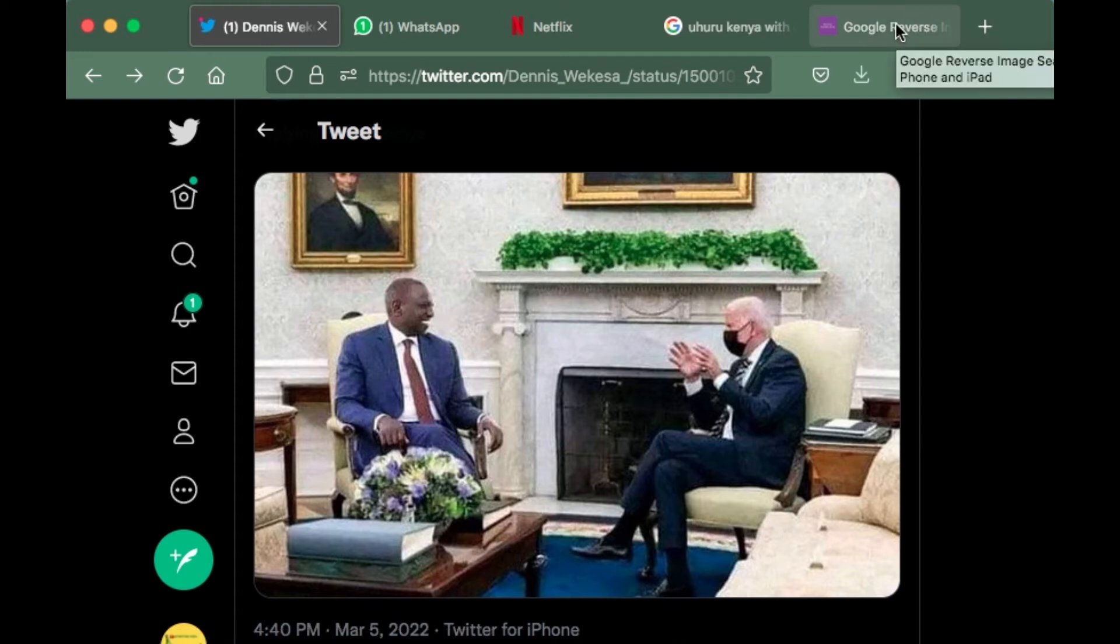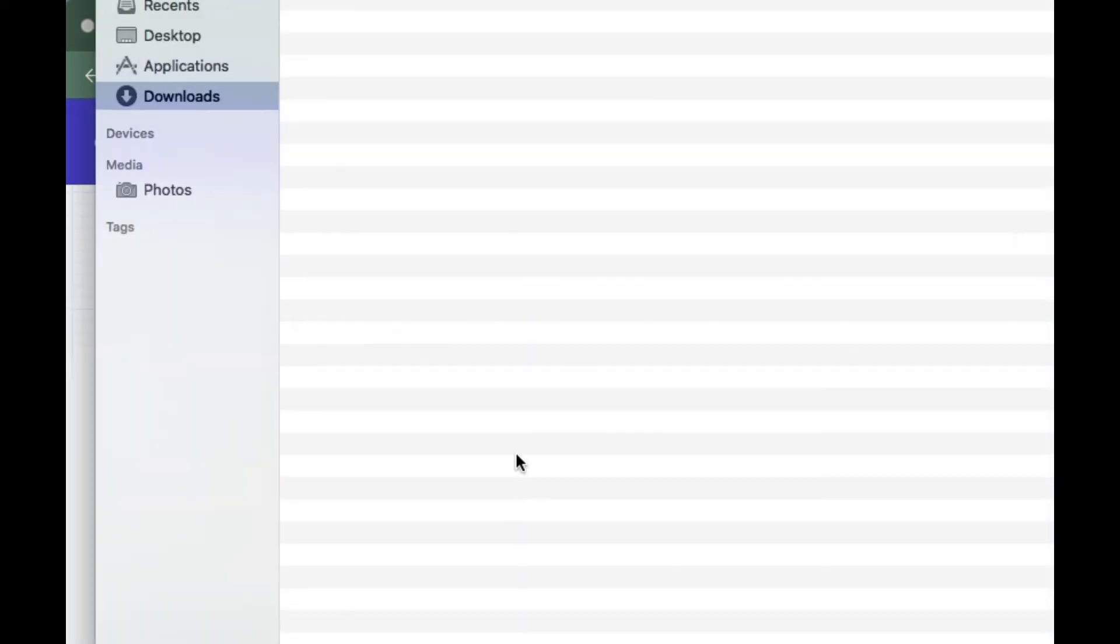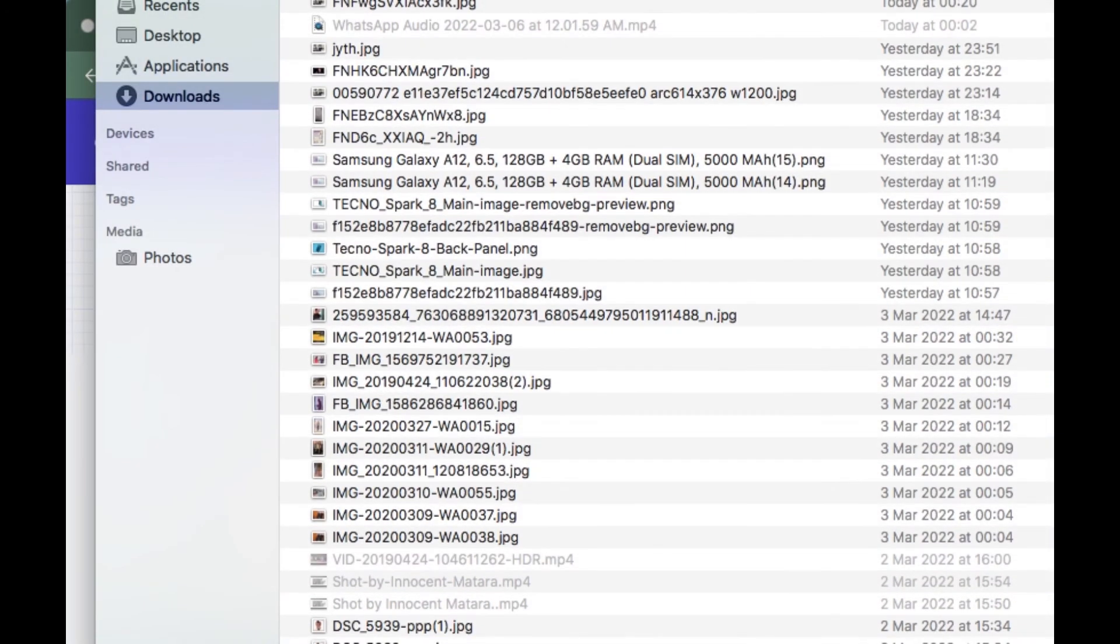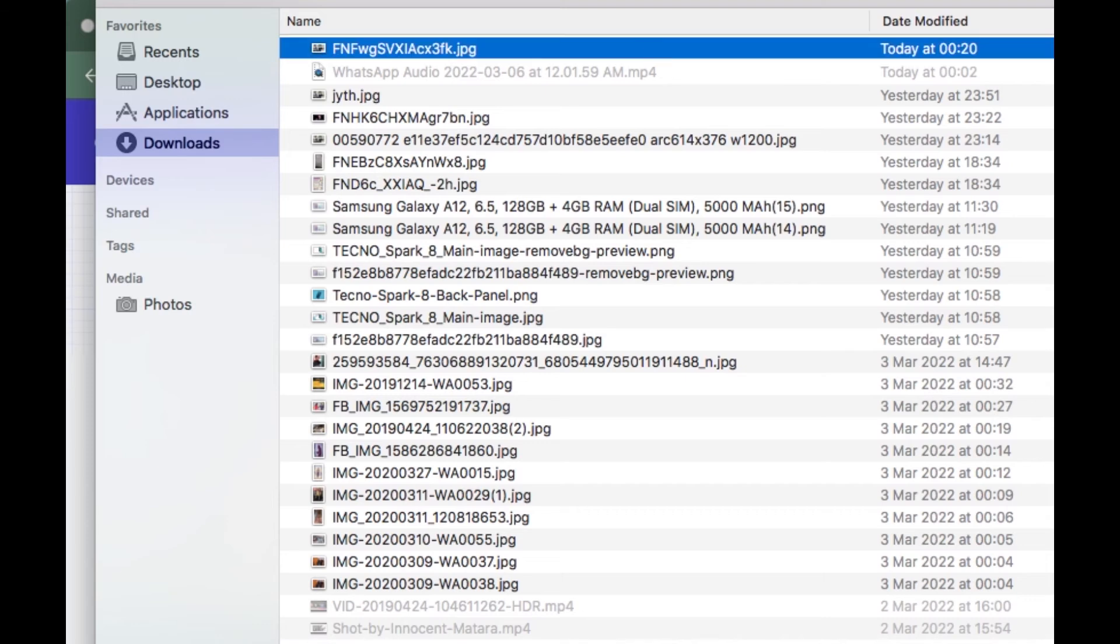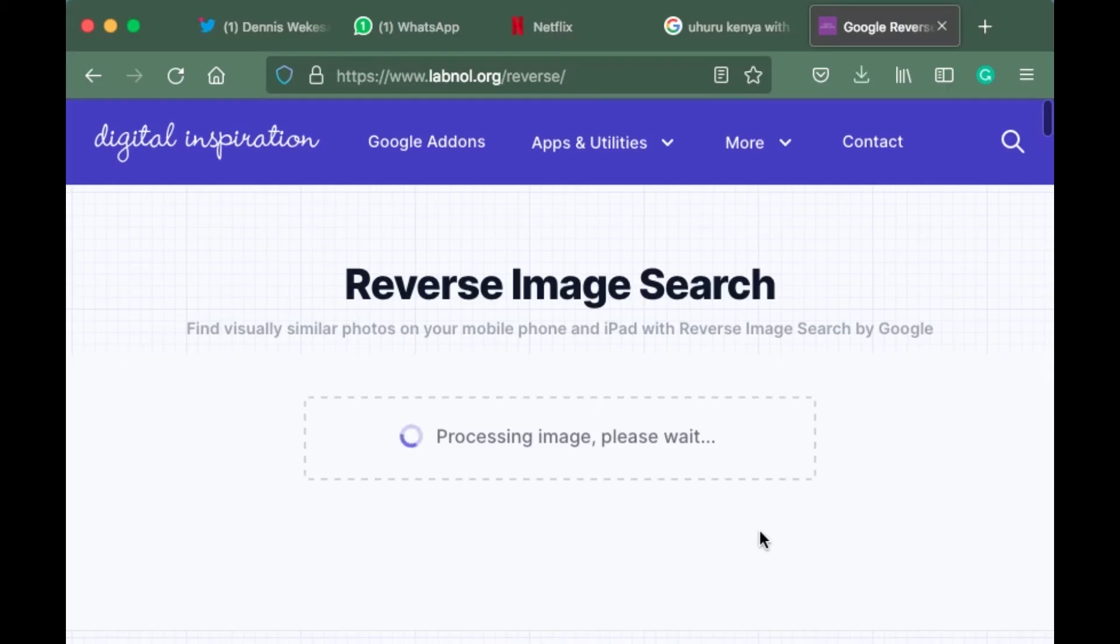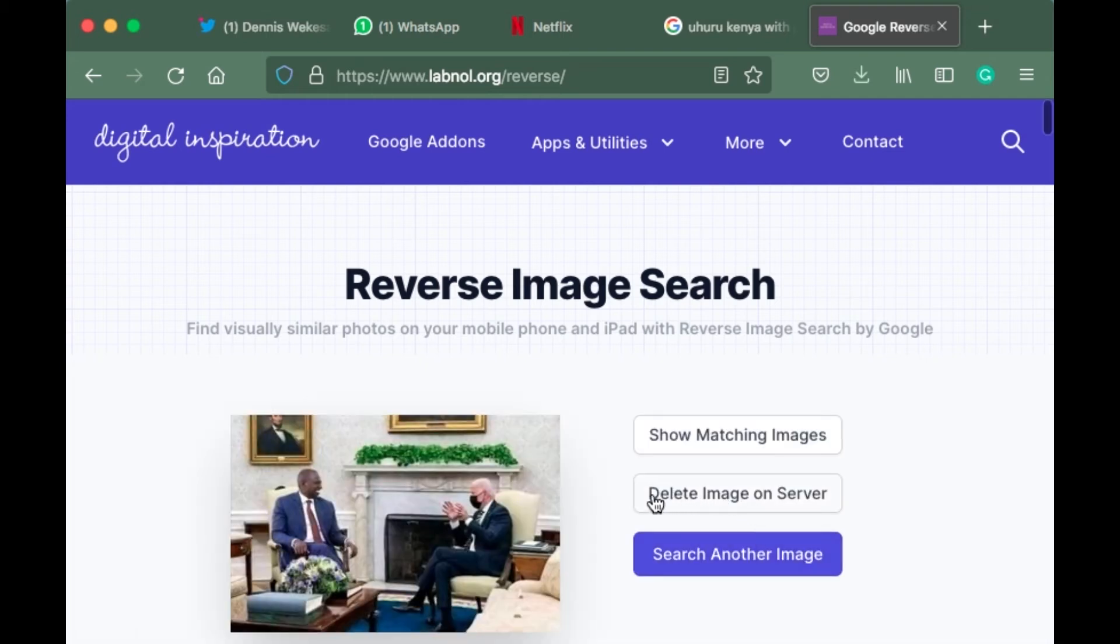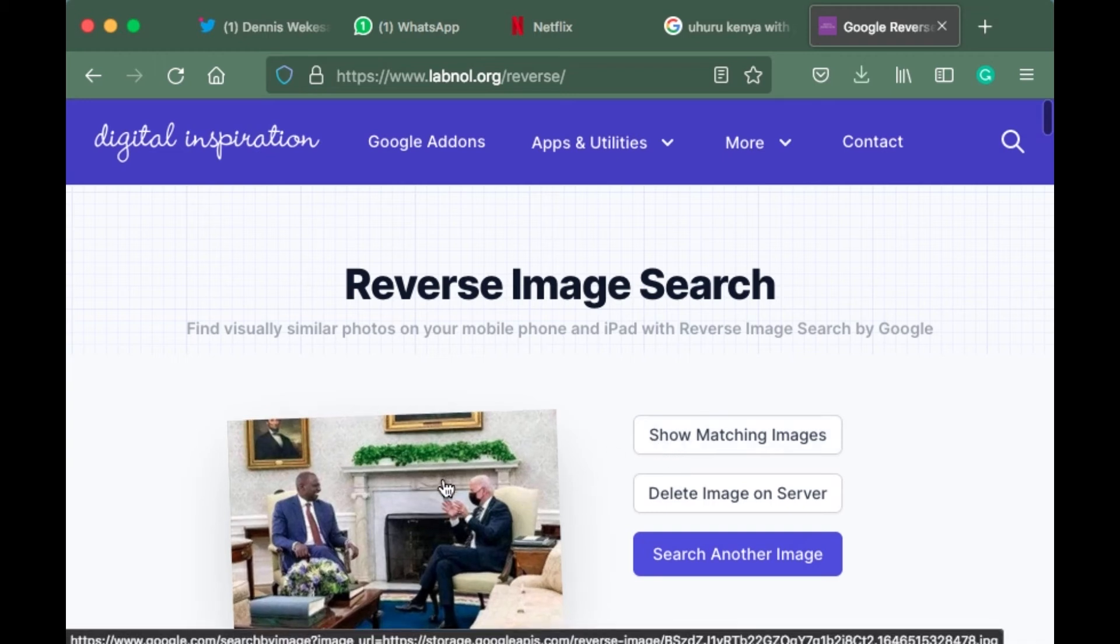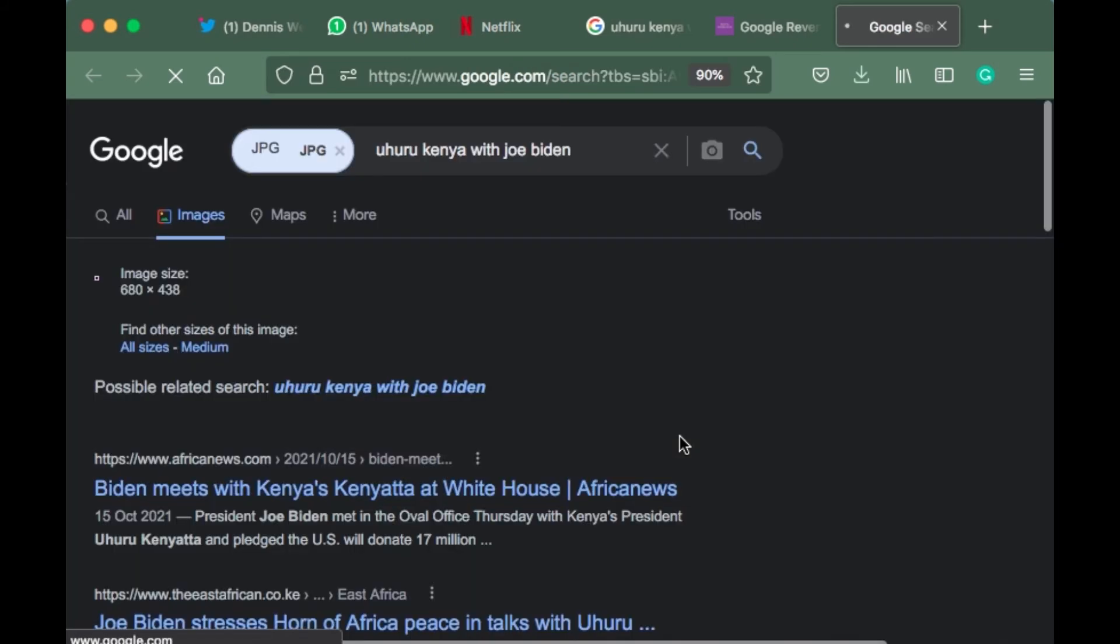Let's use method number two, which is reverse.photos. You also upload the image that you want. We'll upload the last image that we downloaded today. We ask reverse.photos to show matching images of that photo.